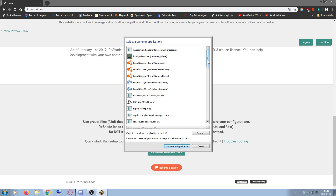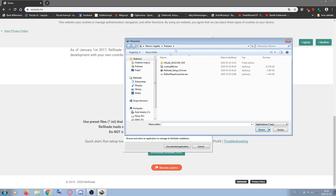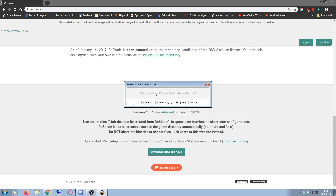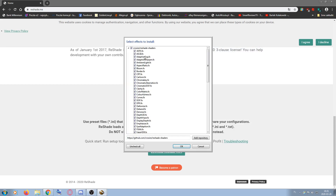If you're installing it for Roblox, press Browse, go to your Roblox file location, and press Roblox Player Beta.exe. Then press OpenGL, and here you have all these filters — press OK. I'm not going to do it because I already have it installed.